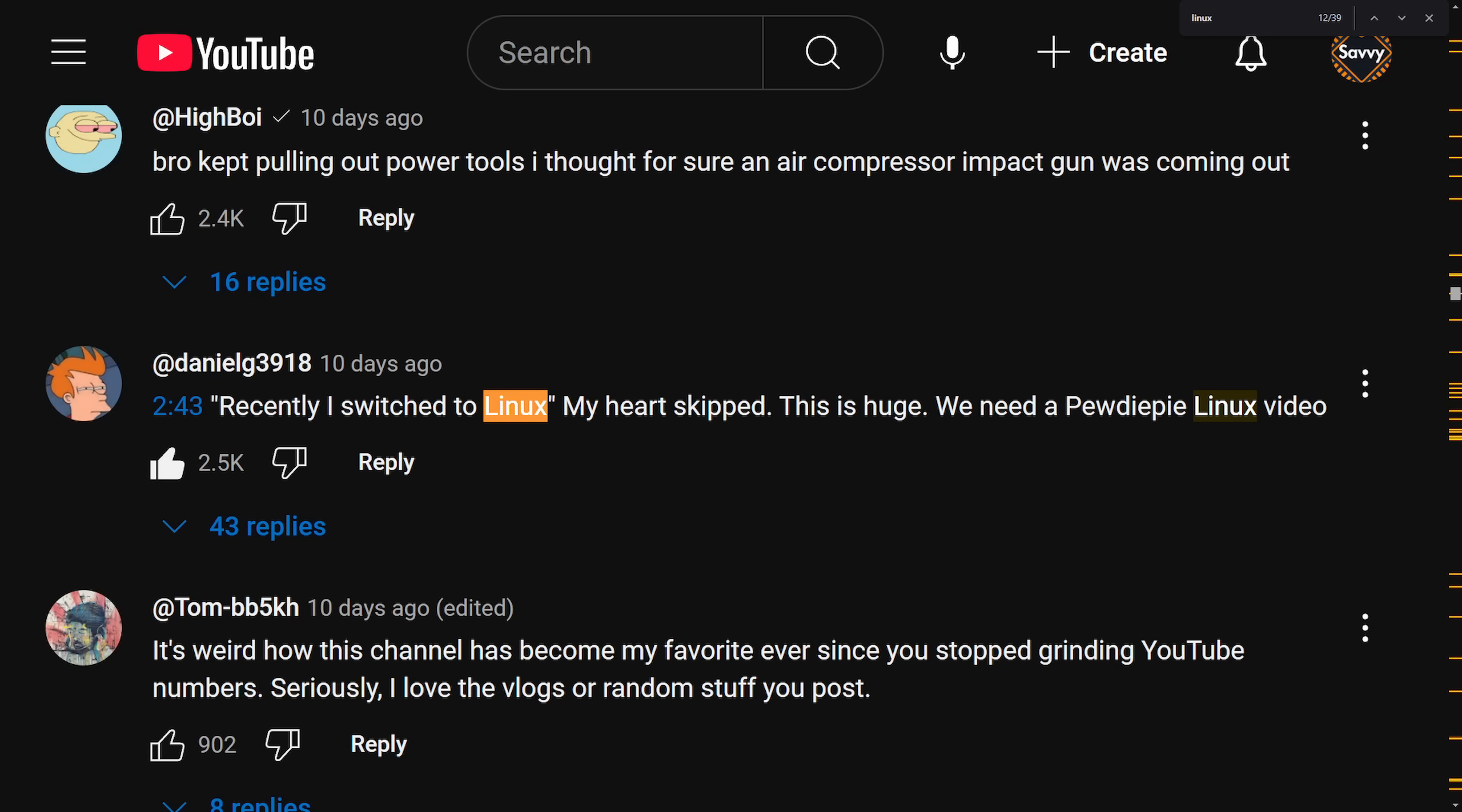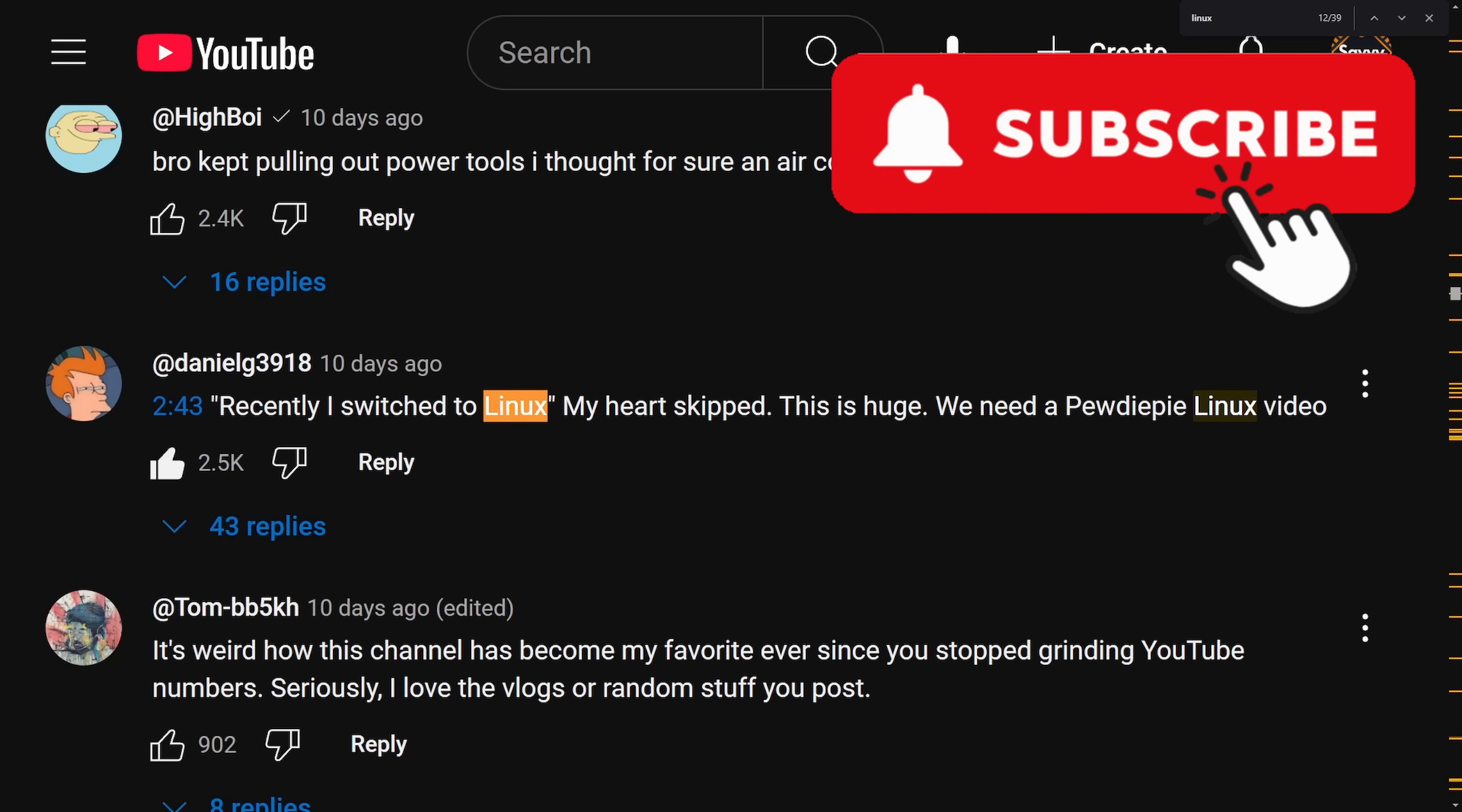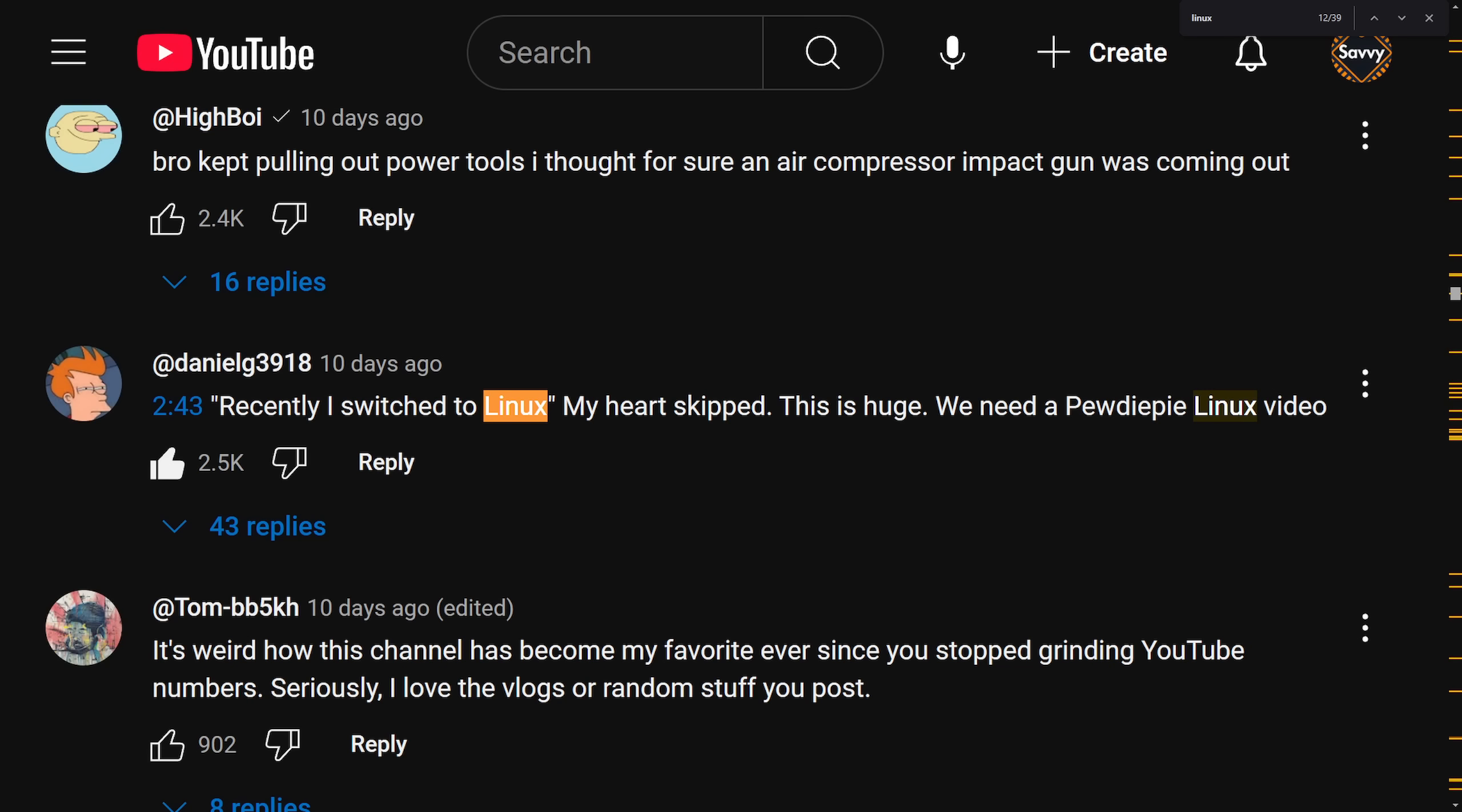And if you haven't already, make sure to smash that like button for me. And don't forget to subscribe below as YouTube can get finicky and you wouldn't want to miss another video like this.